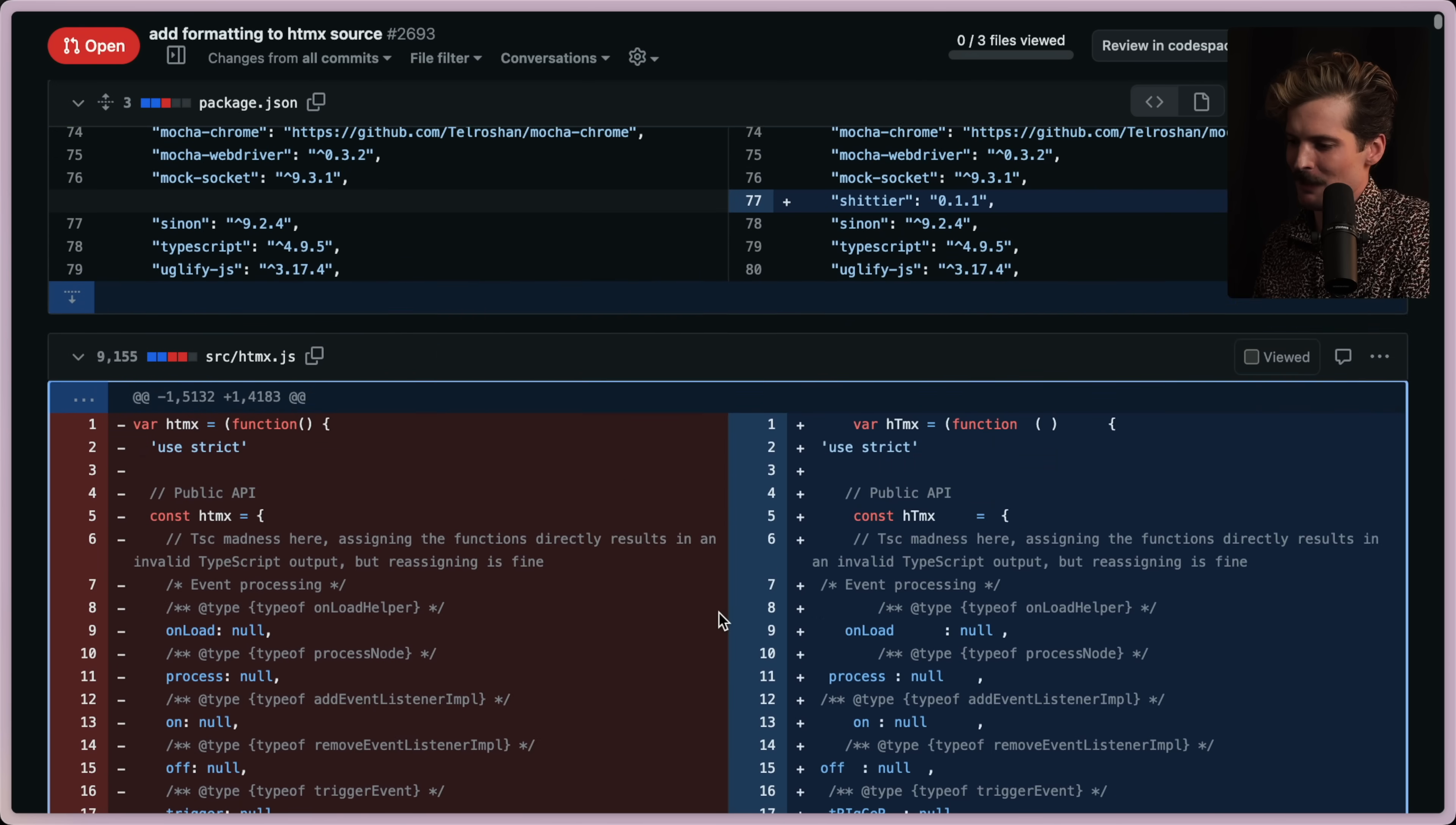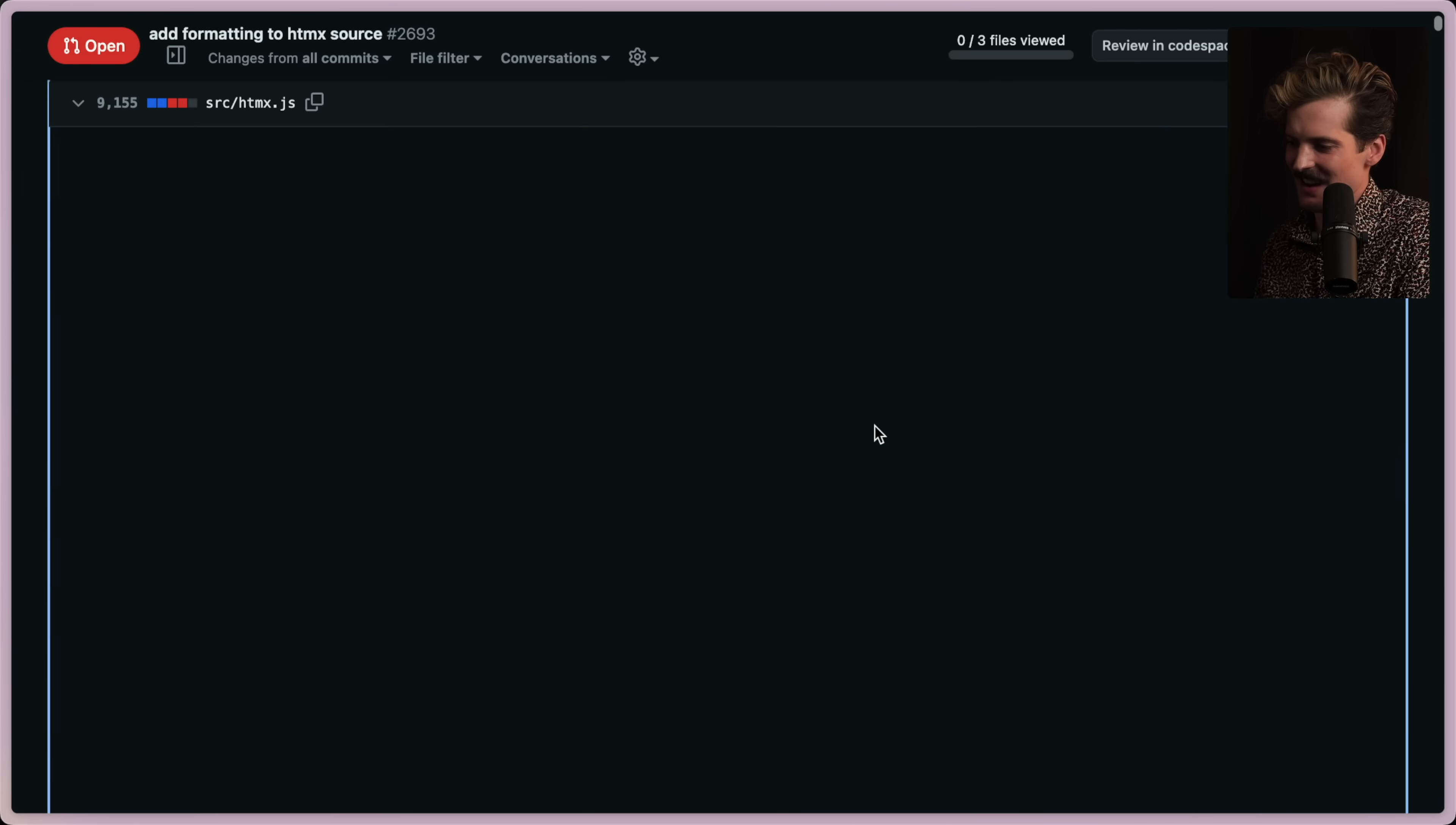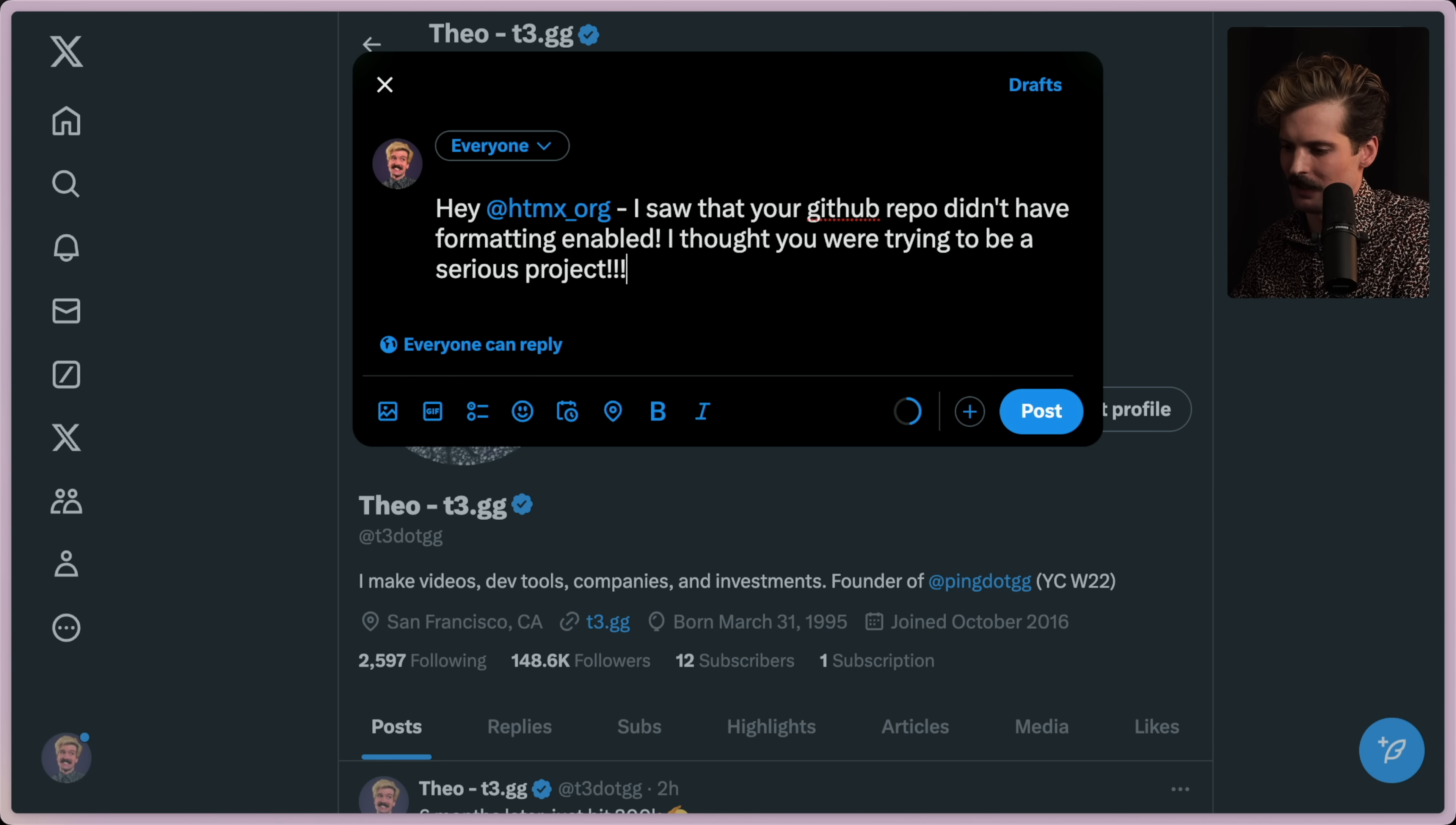And now let's see the glory. It's so much better. Why wouldn't they want this? It's great. Hey, at HTMX, I saw that your GitHub repo didn't have formatting enabled. I thought you were trying to be a serious project. Library.